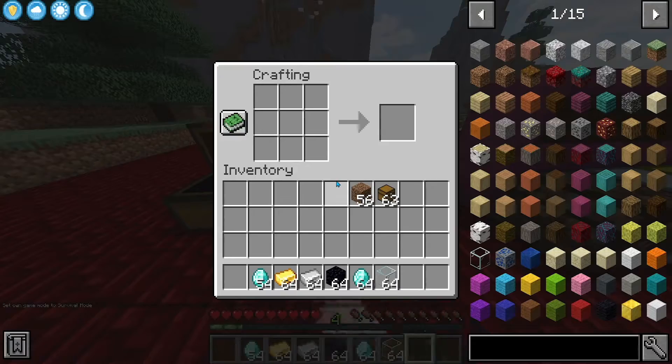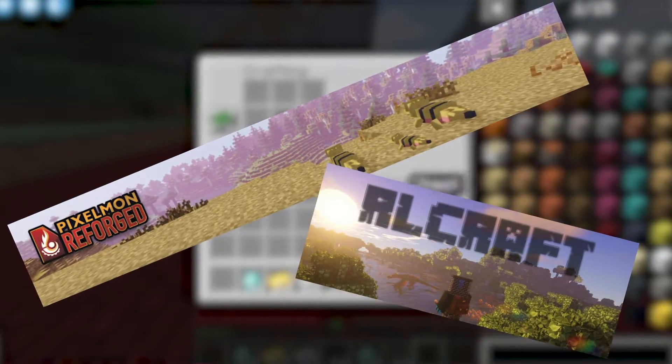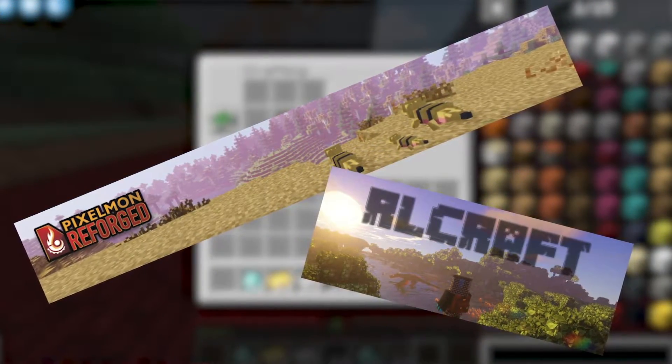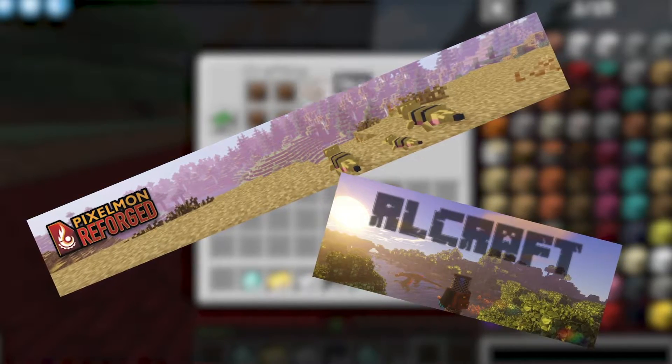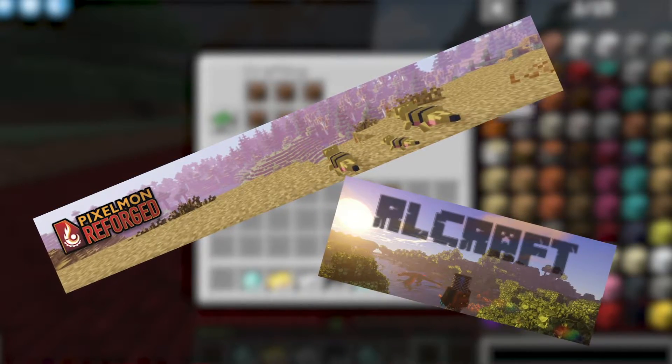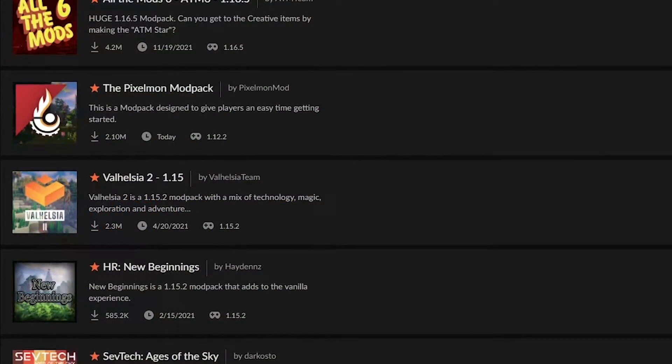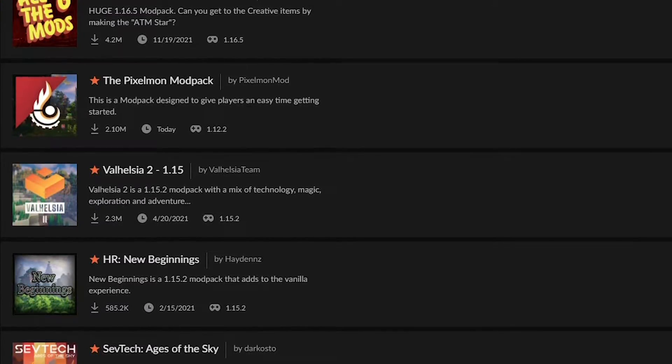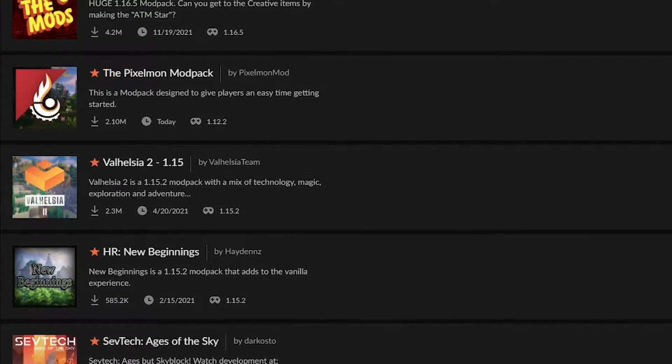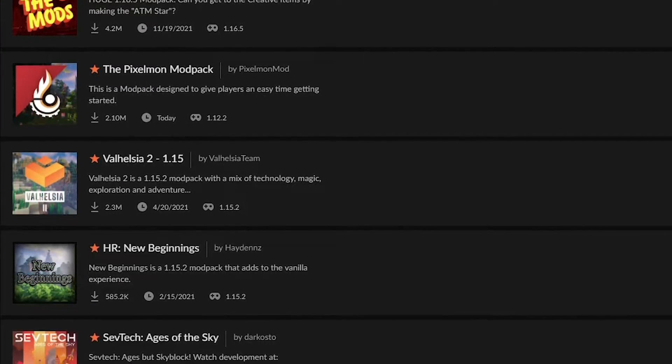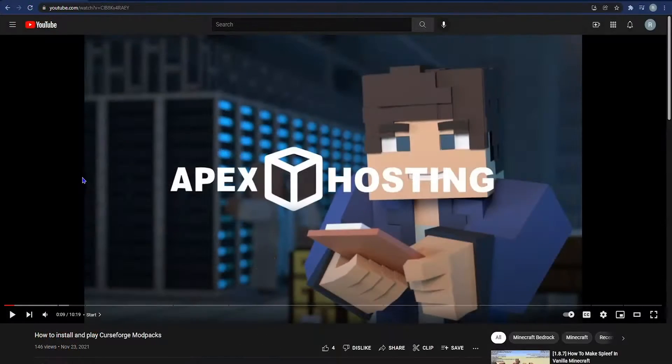Well if you want to find things like Pixelmon Reforged or RLCraft and things of that nature, the place that you want to hit up is Curse Forge. Curse Forge is the most official, unofficial type of mod place that you can get.